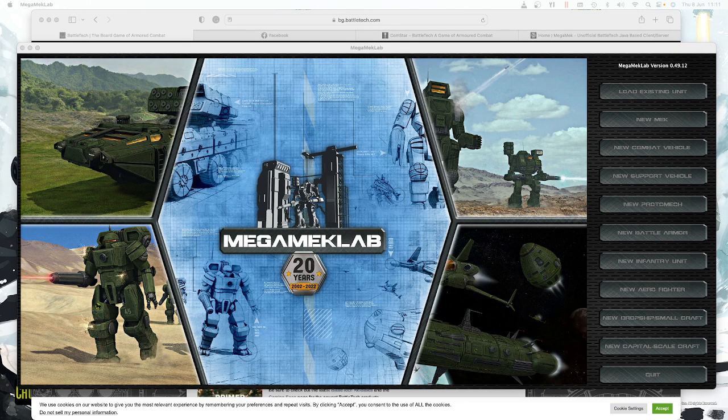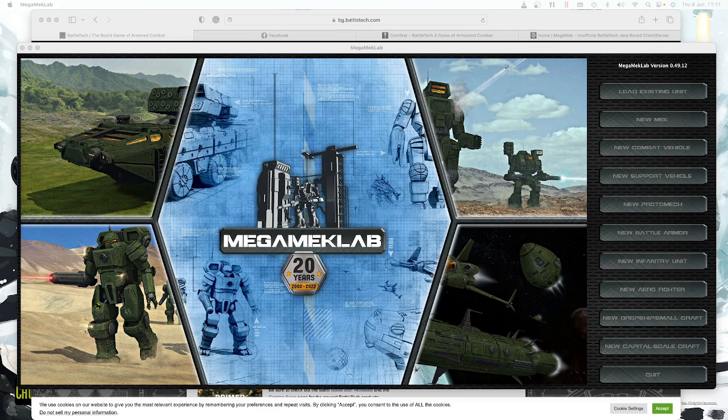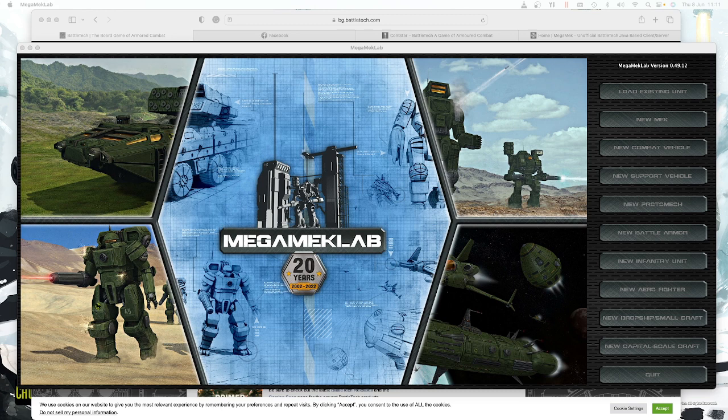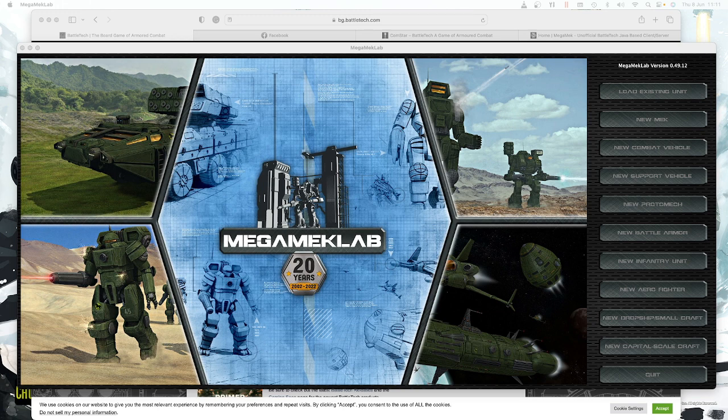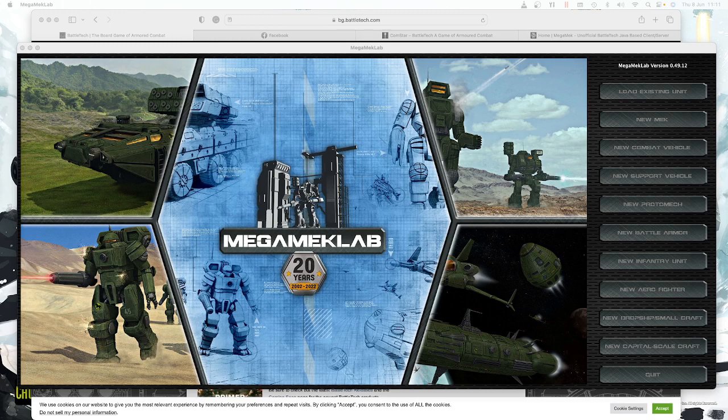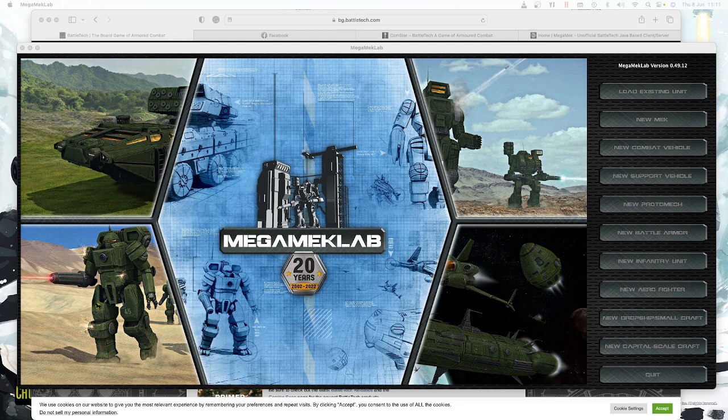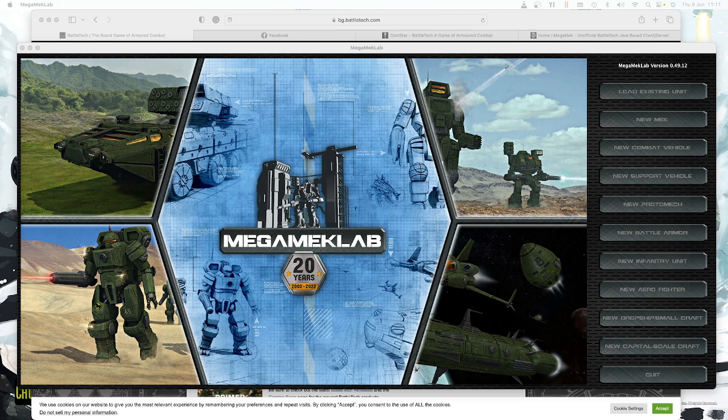There are a couple of different ways and I'm going to show the obvious way first. Then we're going to look at this piece of software called Mega Mech Lab, which is software made by volunteers who have coded it all. But it is a gold standard product. Even the people at Catalyst say they use this product to build and design mechs and print sheets.